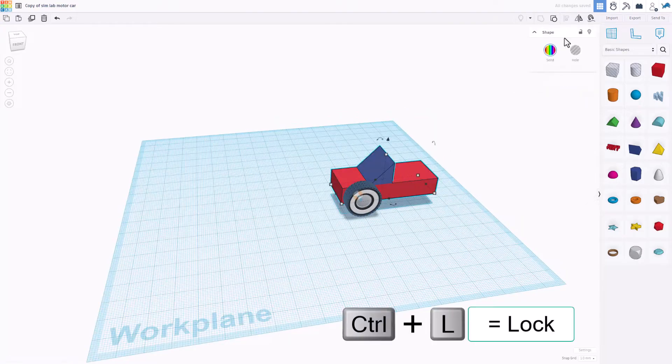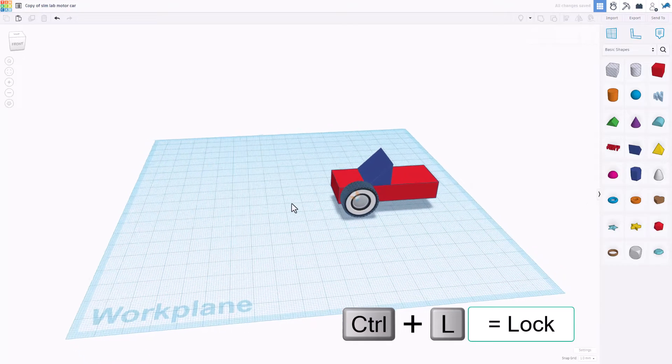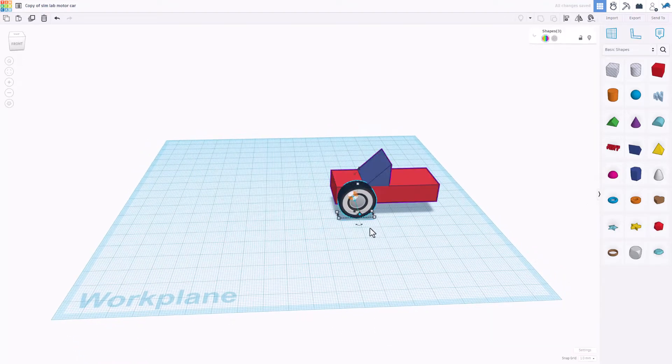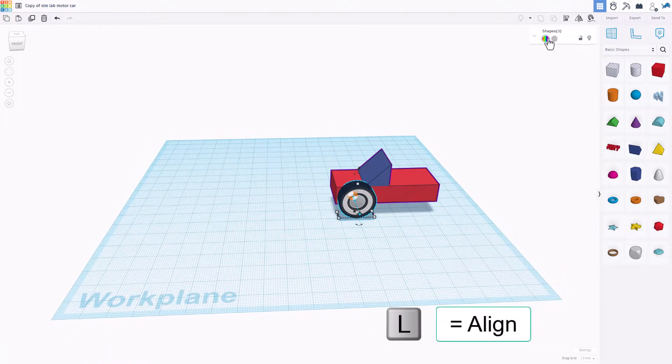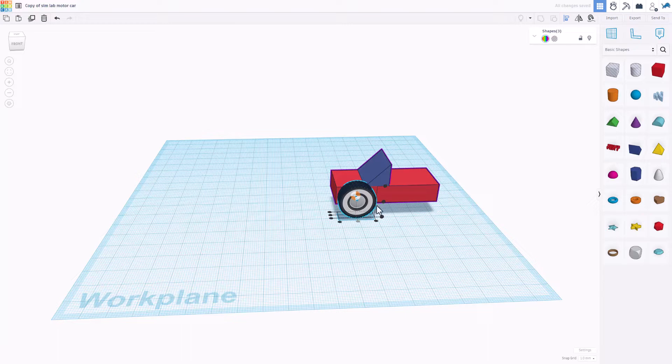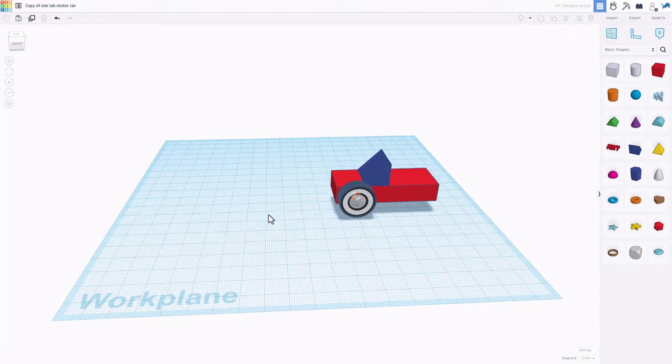Now I'm going to select the car body and I'm going to lock it. So that means it's not able to be adjusted. So when I grab this even though it says three shapes, if I do L for align, make the wheel the boss. When I choose center and center, notice it only moves the tire.